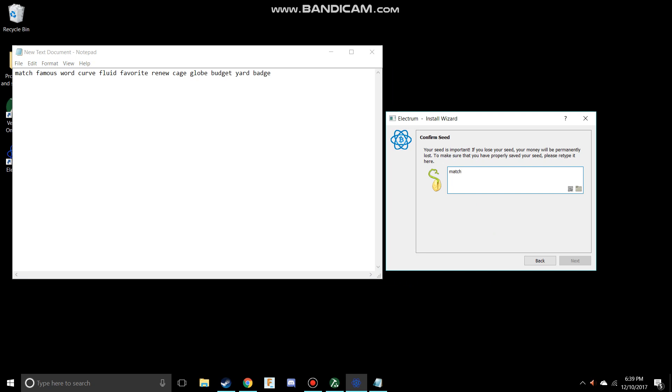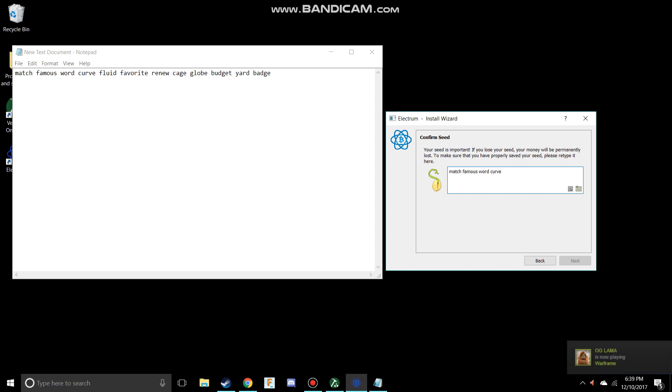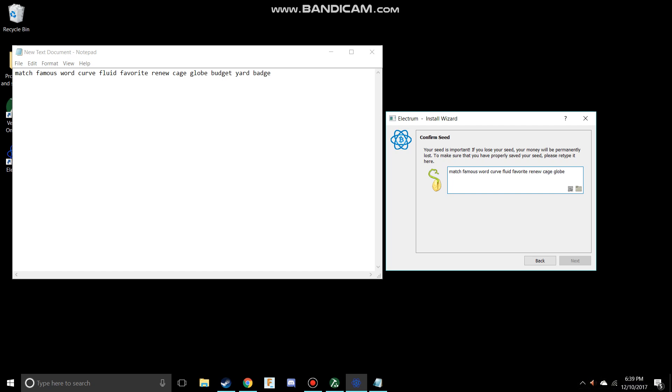Match - and it should be a 12 word phrase. So match, famous, word, curve, fluid, favorite, renew, gauge, globe, budget, yard, badge.